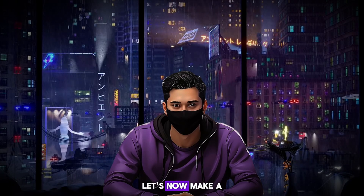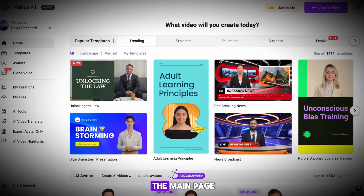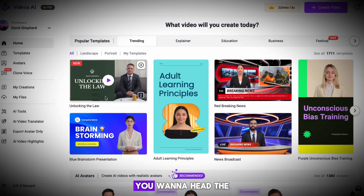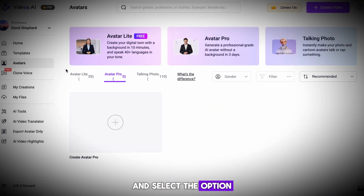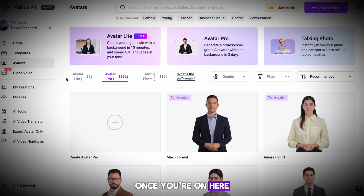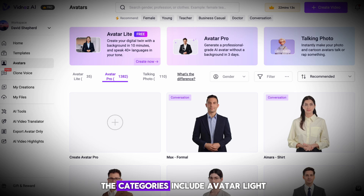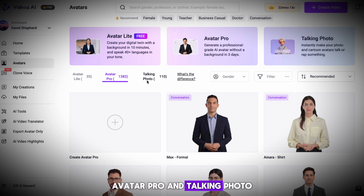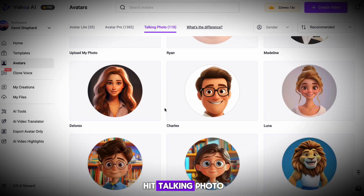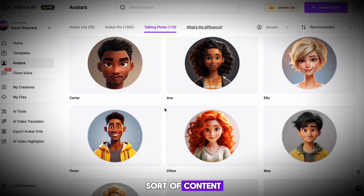Alright, let's now make a character for a video tutorial. Once you're back on the main page, head to the left-hand side and select the option called Avatars. You can see there are a range of avatars to choose from. The categories include Avatar Lite, Avatar Pro, and Talking Photo. I'll go ahead and hit Talking Photo, as this is the best category for this sort of content.